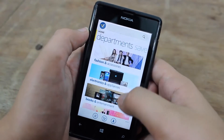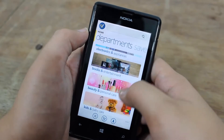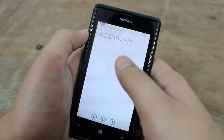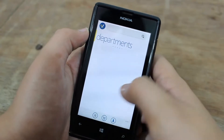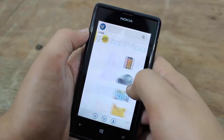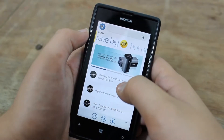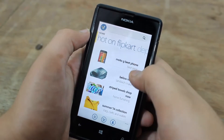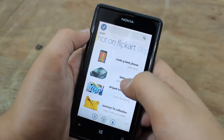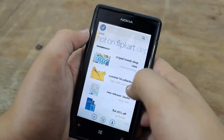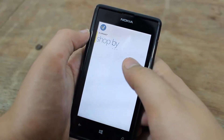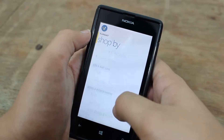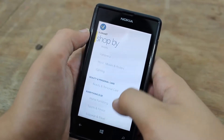First we have the departments where we can choose different categories and shop by them. Then we have Save Big, where we have all the discounts on Flipkart. Then we have Hot on Flipkart — the most selling things on Flipkart. We can also shop by categories, and here we have a whole bunch of categories listed.